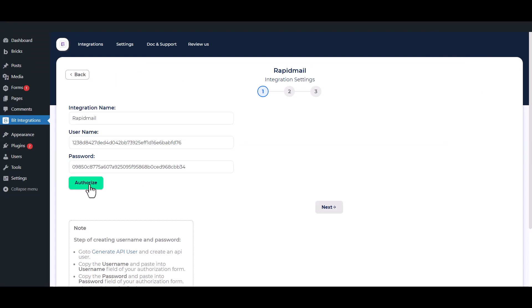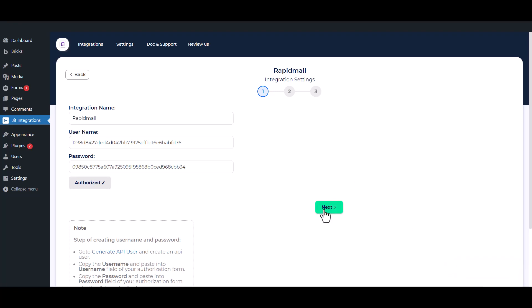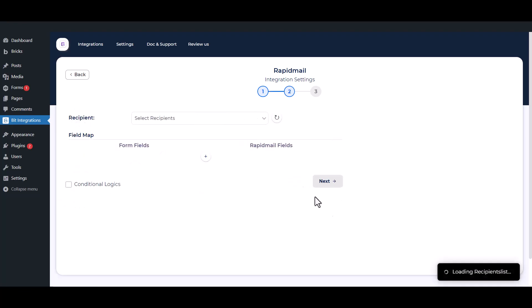Now click Authorize. Authorization successful. Click Next.